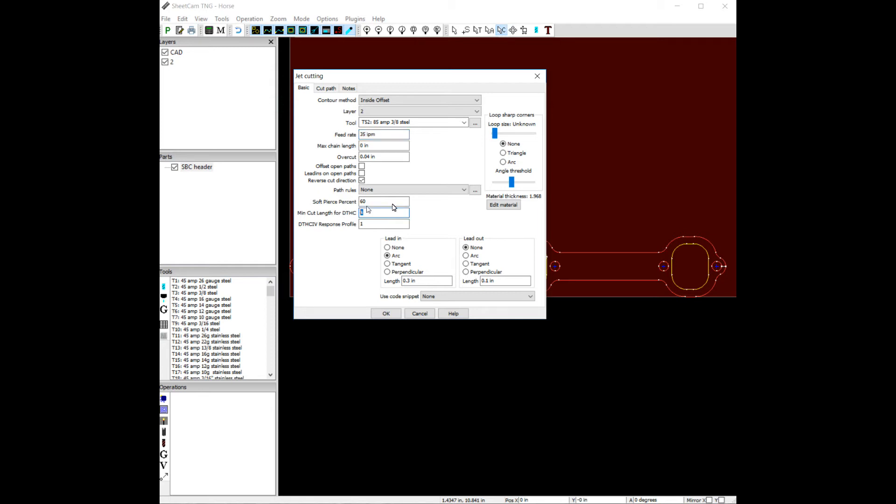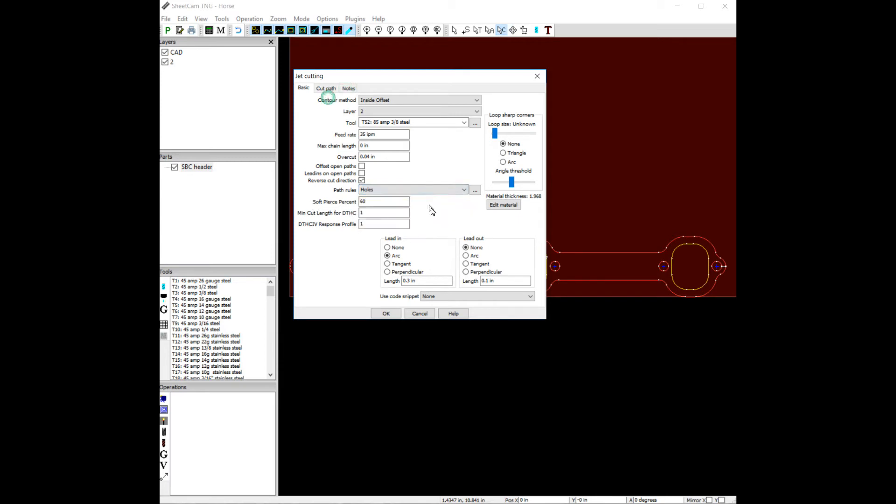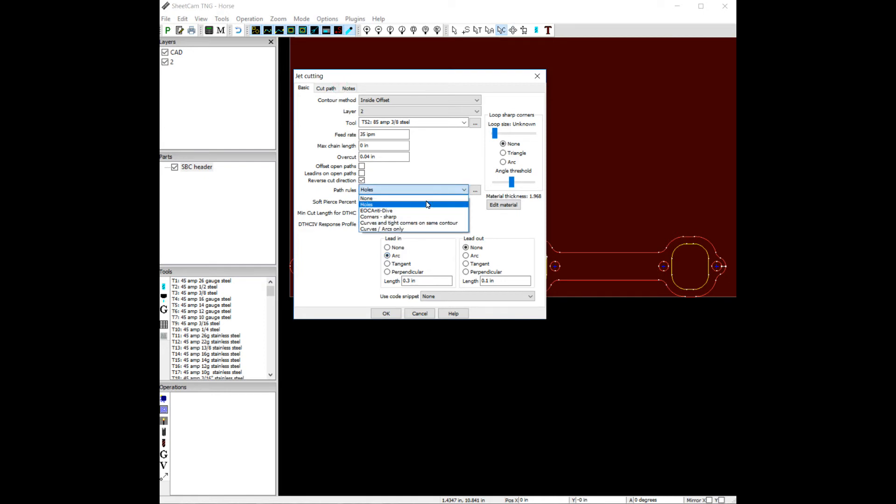The alternative to this is to leave this at a factory 1 and use the holes rule. The problem with the holes rule is it will turn off torch height control on the first radius it sees, but then turn it on for any other radiuses in the cut. This can be problematic, especially when you're using an arc lead in. The holes rule will conflict with the arc lead in. So let's leave it on none.